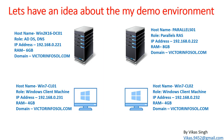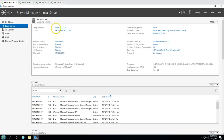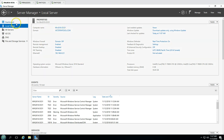This is my demo environment for this video. We have four virtual machines. The first virtual machine is win2k16dc01, which is my Active Directory and DNS server, and my domain name is victorinfosol.com. You can see Active Directory and DNS server services are running on this machine. The server name is win2k16dc01, so this is my domain controller for victorinfosol.com.